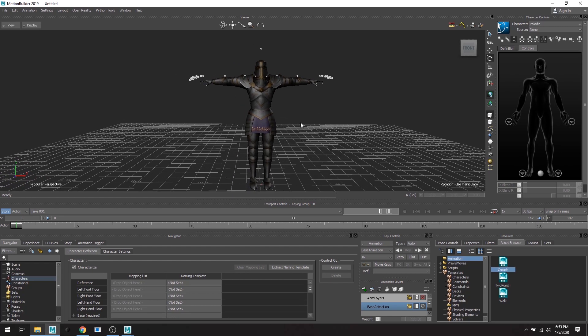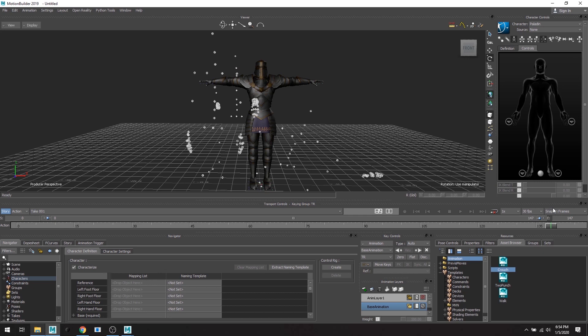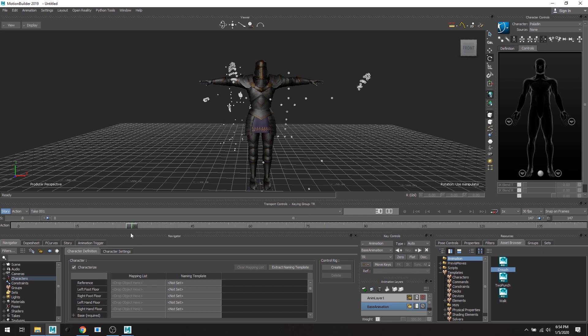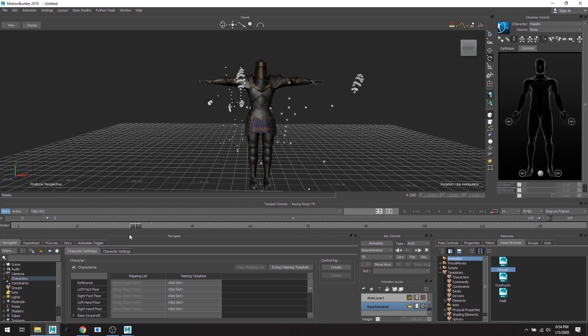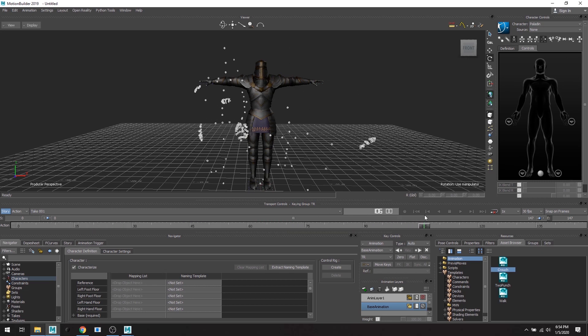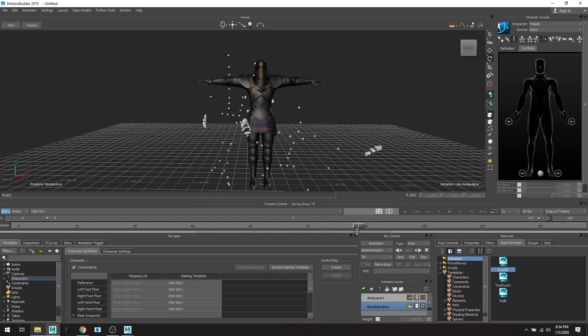All righty, so as I scrub the timeline, here are our three animations. And you know, as one take it's fine, but it's just a little messy. So that's why we're going to do different takes.